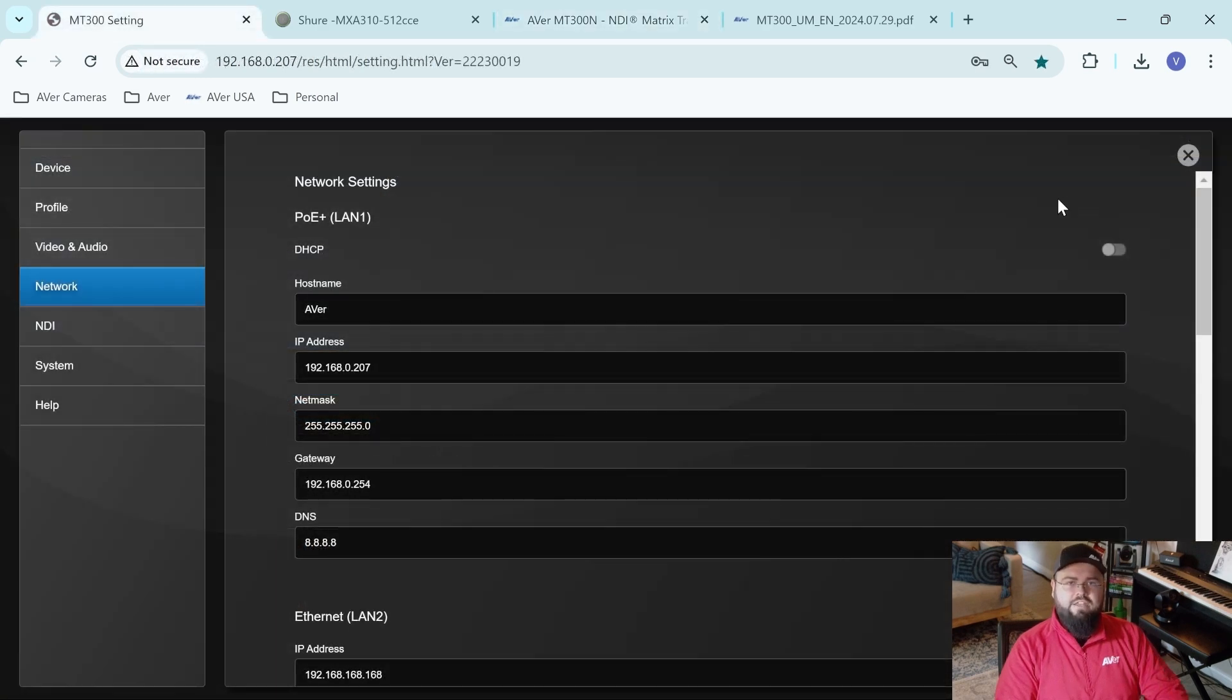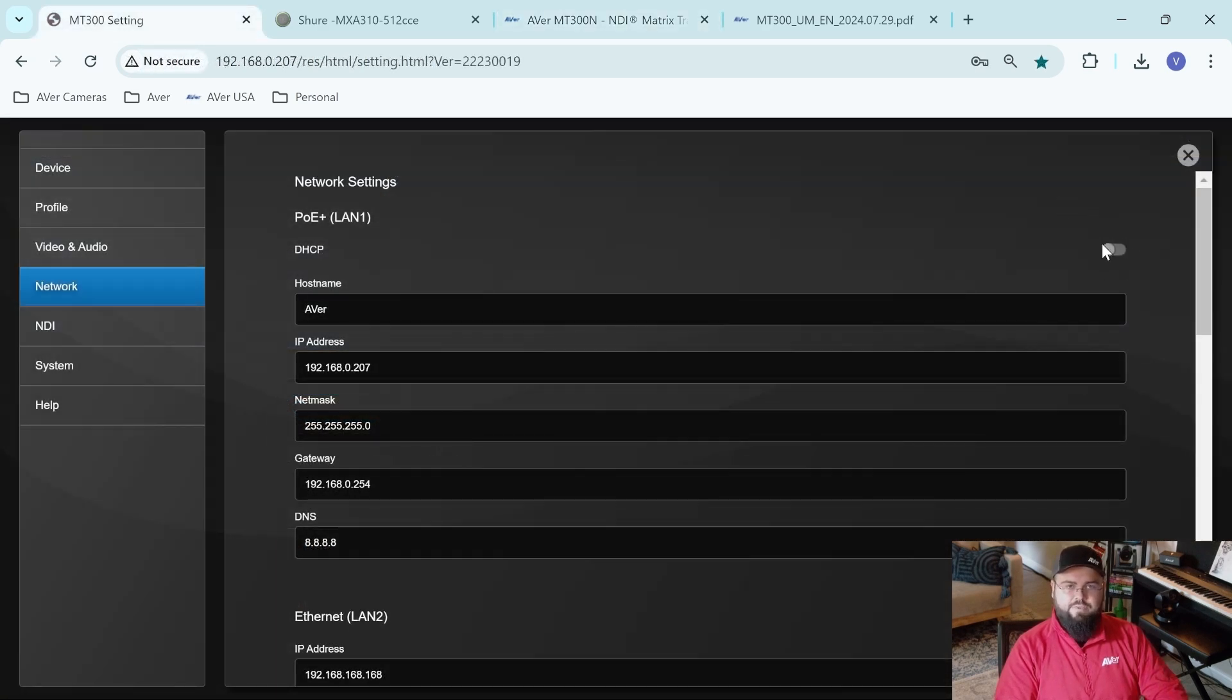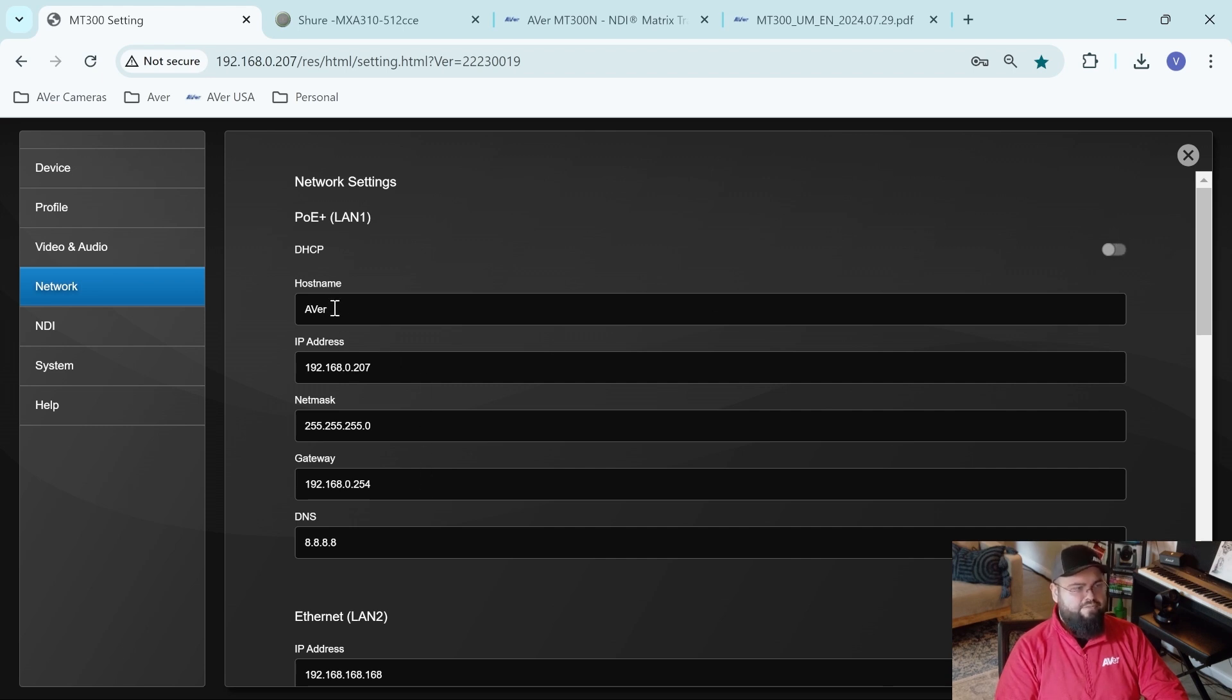Once I've navigated to this IP address, I can go ahead and disable the DHCP on our MT300N and static the IP address, as well as change the host name.